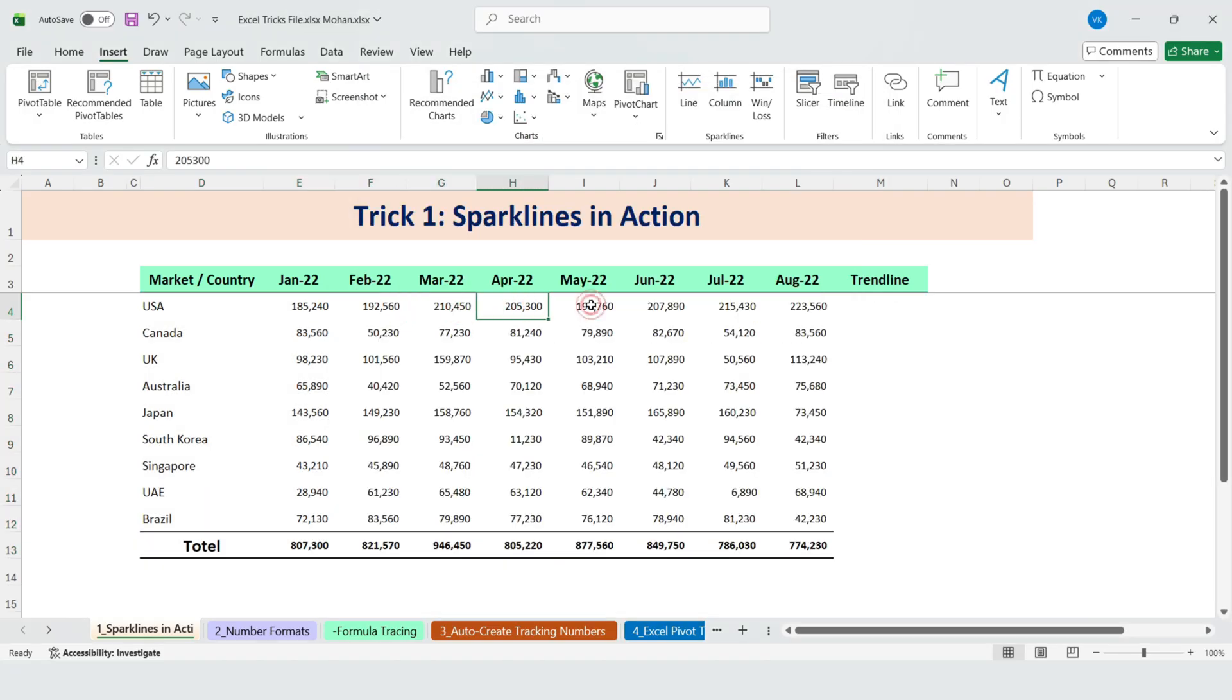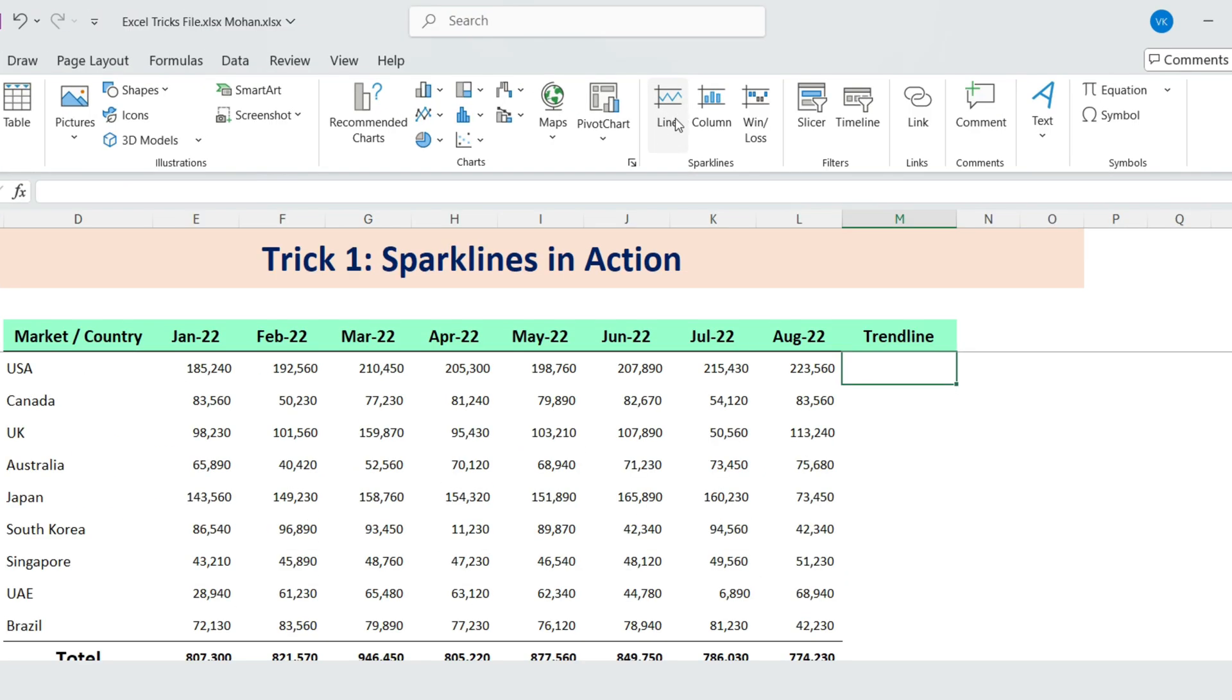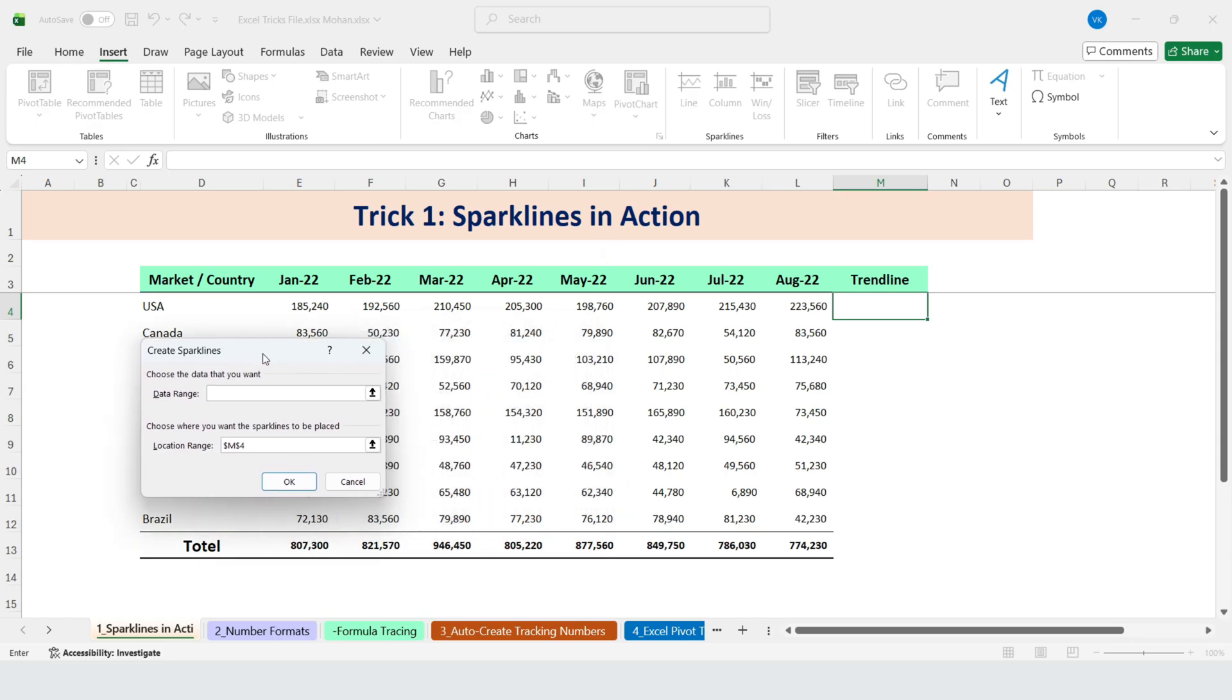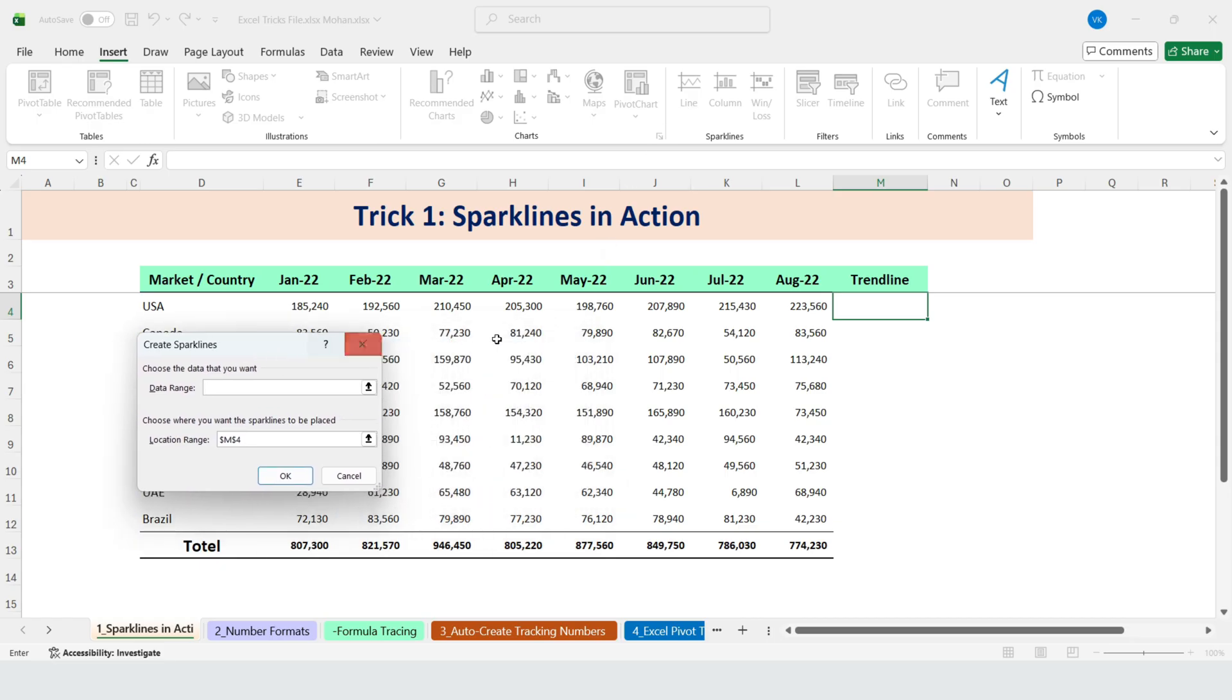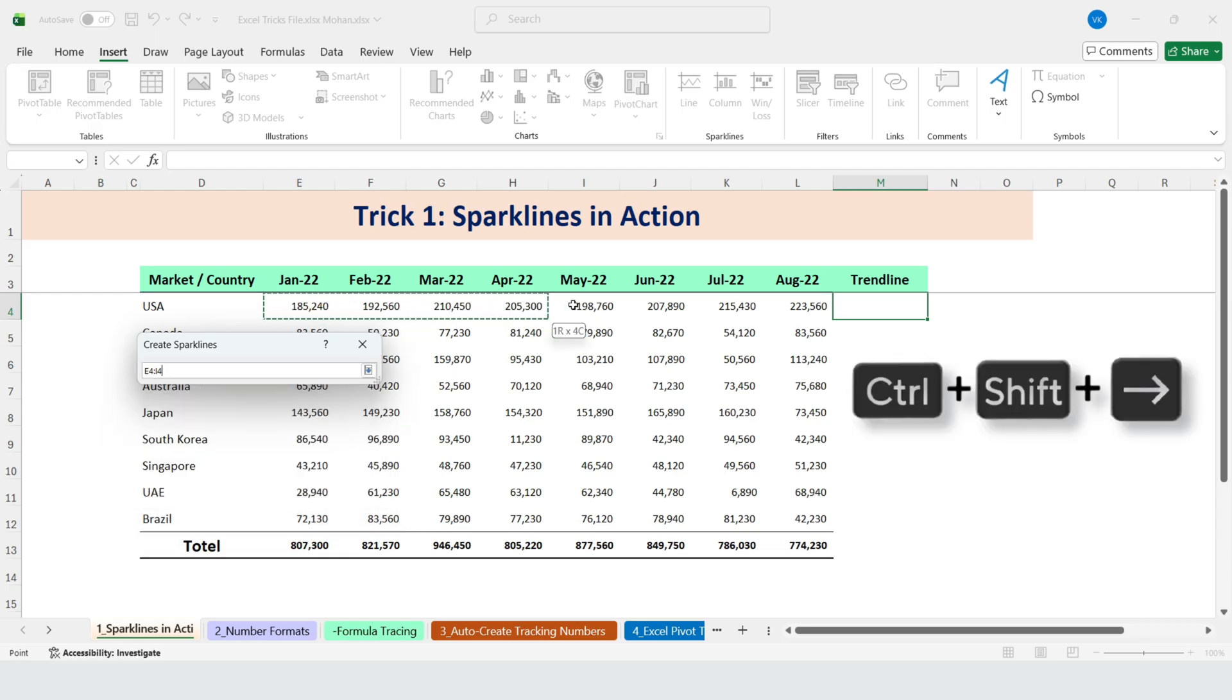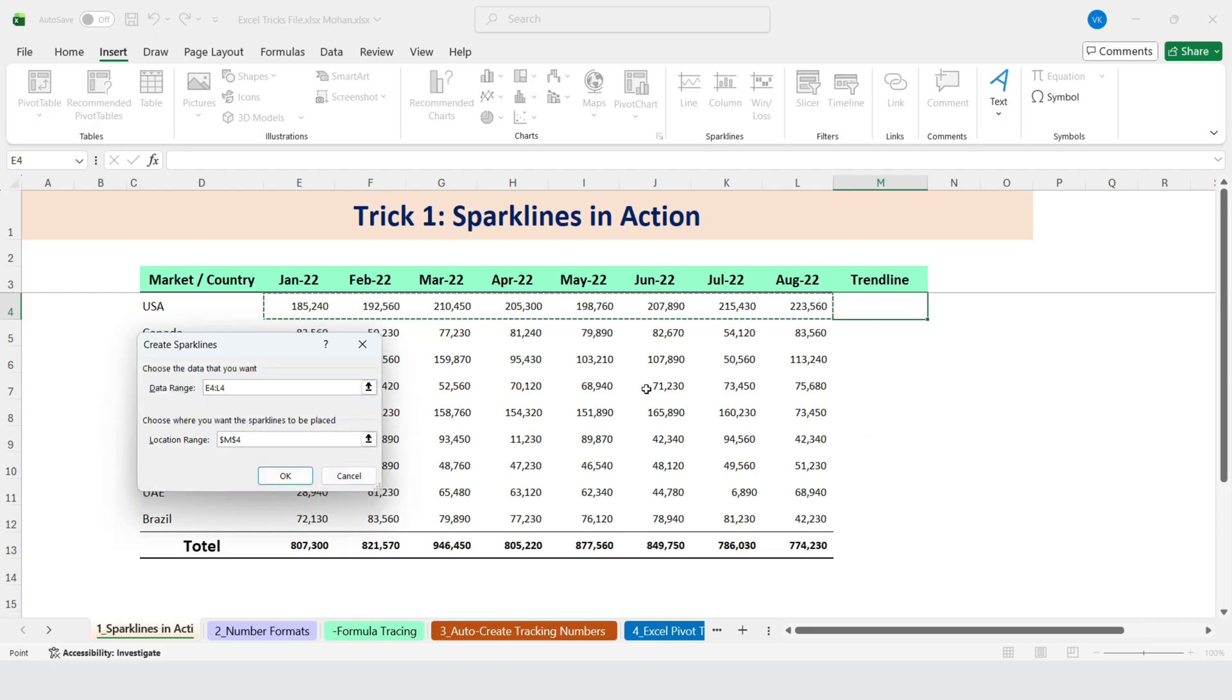Instead of forcing all the data into one chart, let's focus on Trendline. Then click on the line here, next select the data range. Click on the sales data for USA. Then press Ctrl plus Shift plus right to select all the monthly values. Choose the output location and click OK.